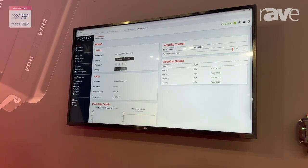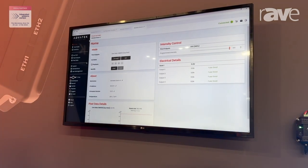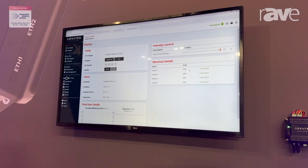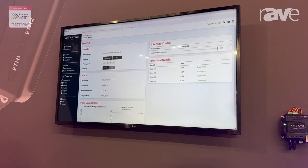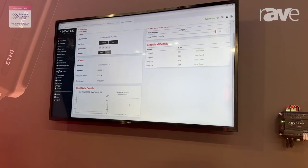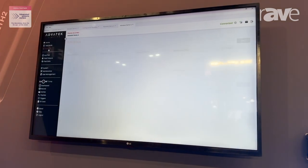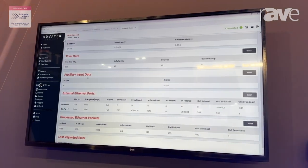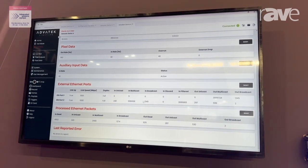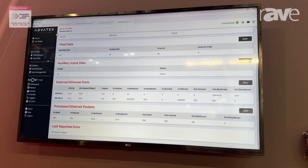In administrator mode you can see all of the management, monitoring, and configuration of the device. You can see fuse status and live current readings. You can see a graphical frame rate monitoring tool here. And for all the lighting geeks, you can see all the multicasts, broadcasts, and unicast data coming up in our statistics page here.